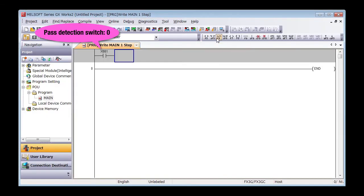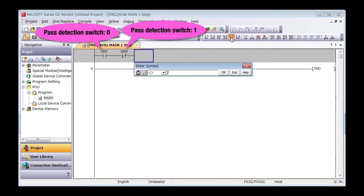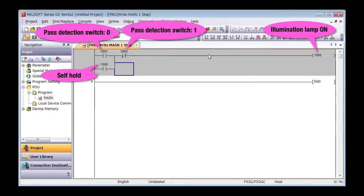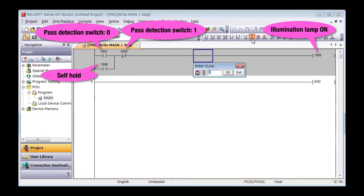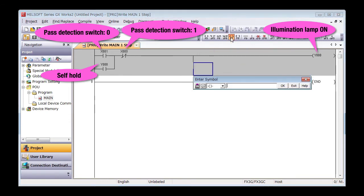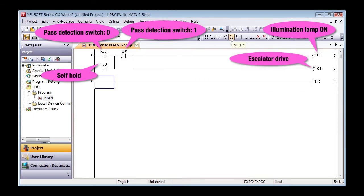This is the ladder program. It's a latch circuit again. Let's create this program in GXworks2 and transfer it into the PLC.